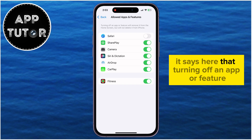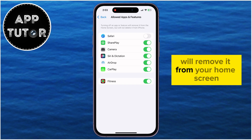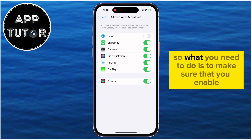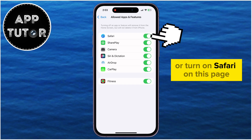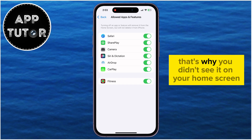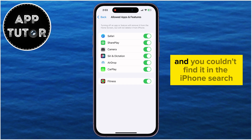It says here that turning off an app or feature will remove it from your home screen, but it will not delete it from your iPhone. So make sure you enable or turn on Safari on this page. If Safari was disabled here, that's why you didn't see it on your home screen and couldn't find it in the iPhone search.